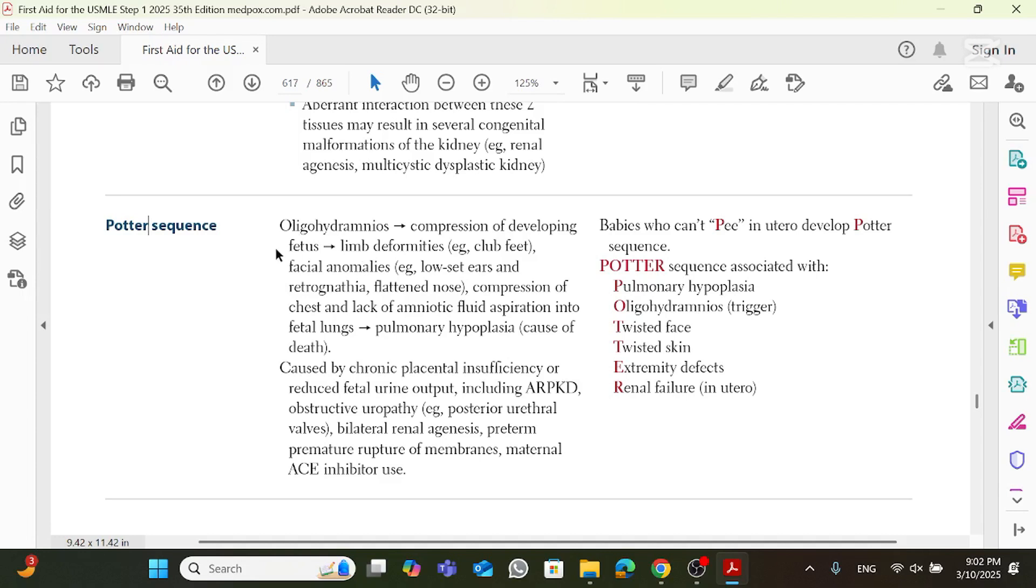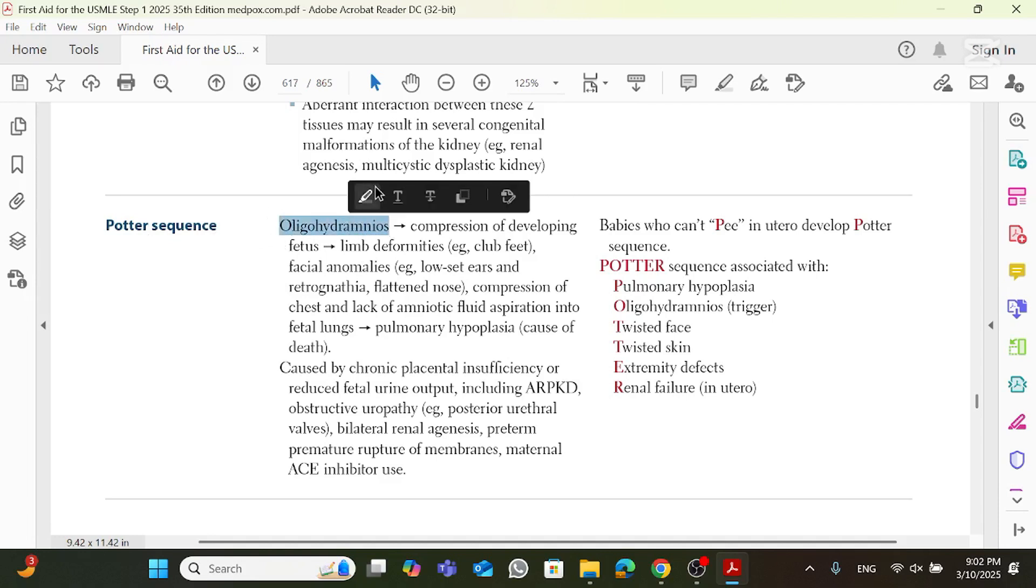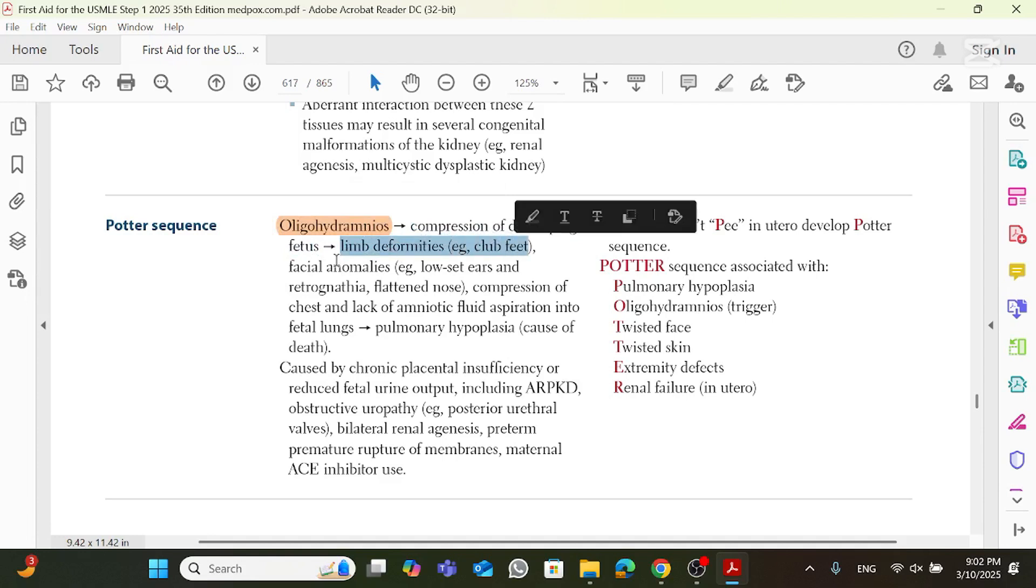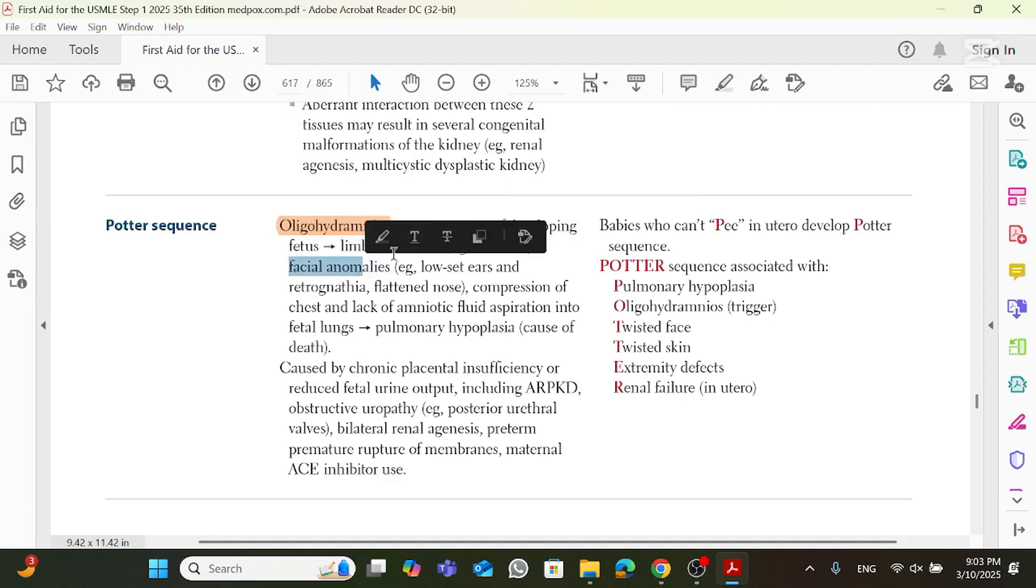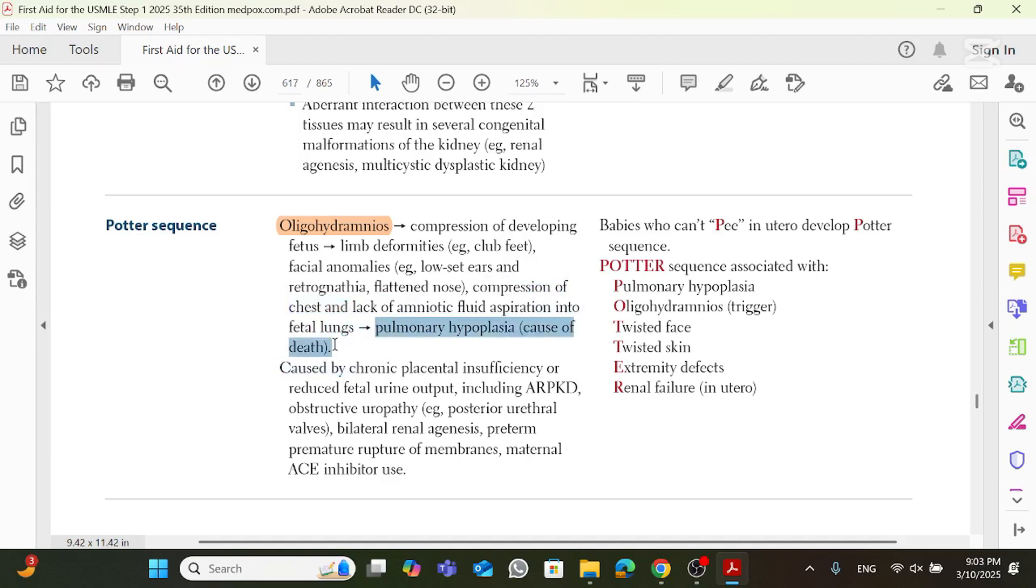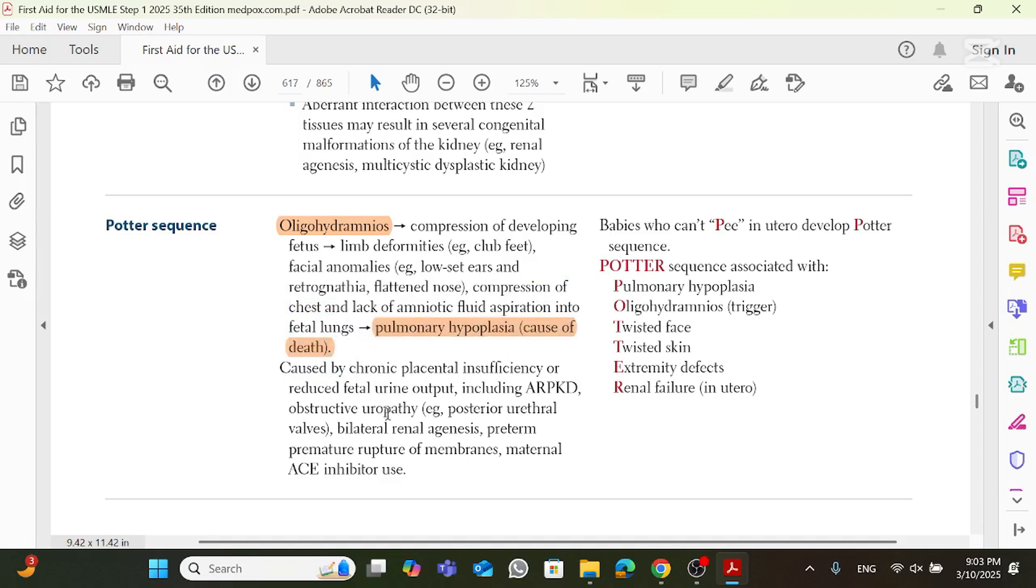Now, with that said, let's go ahead and read what's written in the First Aid. It says that oligohydramnios is going to lead to the compression of the developing fetus, and this is going to lead to limb deformities like club feet, and facial anomalies like close-set ears and retrognathia, flattened nose, and compression of the chest, and the lack of amniotic fluid aspiration to the fetal lung is going to cause pulmonary hypoplasia, which ends up being the cause of death.